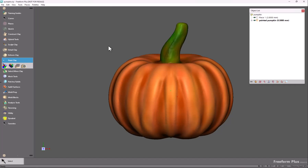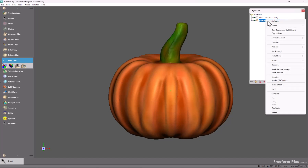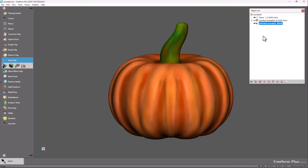The first thing you need is a mesh to receive the color information. The fastest way to do this is to copy the existing clay to a mesh, but if you do that inside Freeform, you get the vertex color, and that's not what we want.